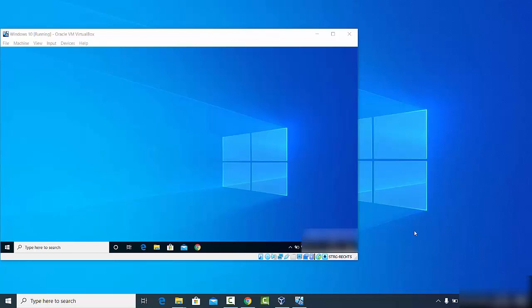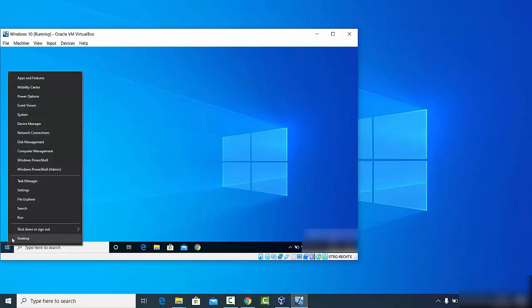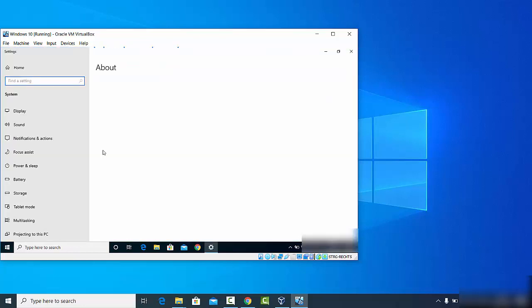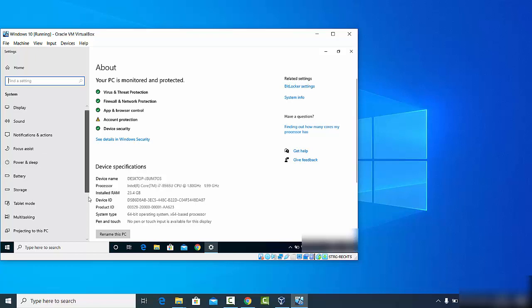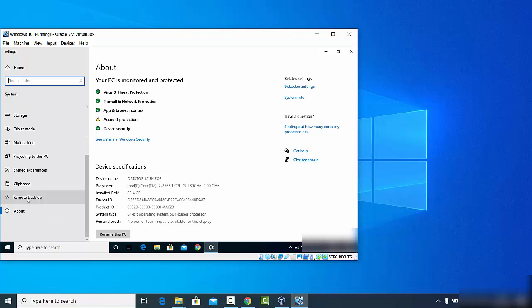I want to set this Windows 10 operating system, which is running virtually, as the remote desktop — so I want to access it from my host desktop. To enable Windows Remote Desktop access, right-click on the Windows Start button (not left-click), then click on System. Once the system settings open, scroll down to find the Remote Desktop option.